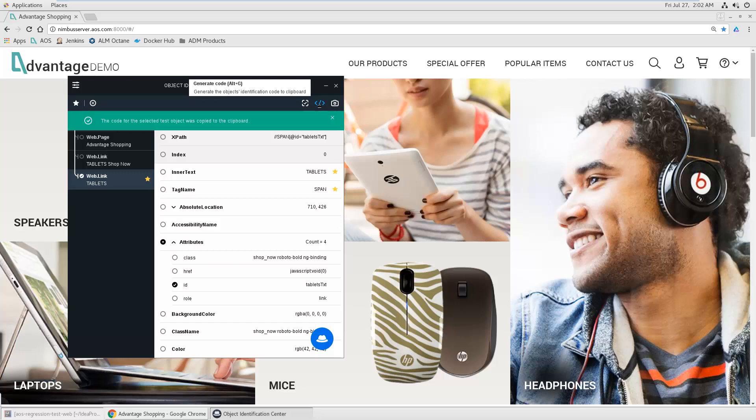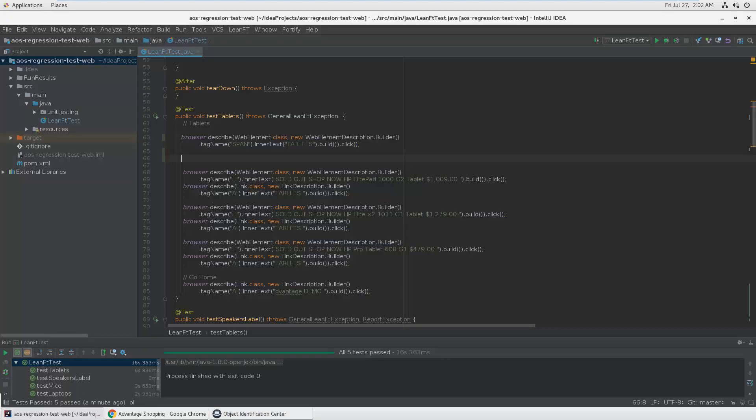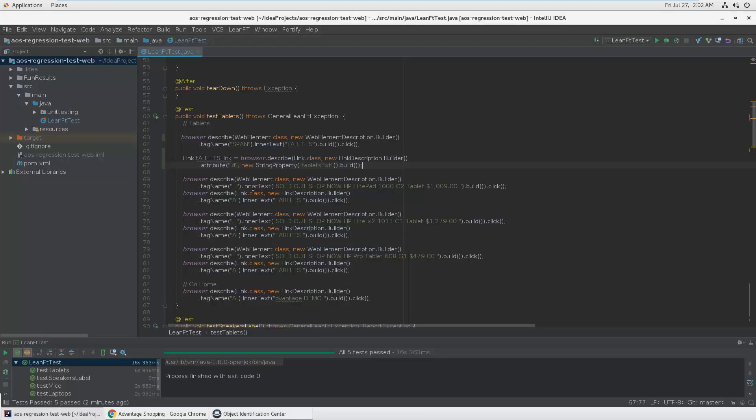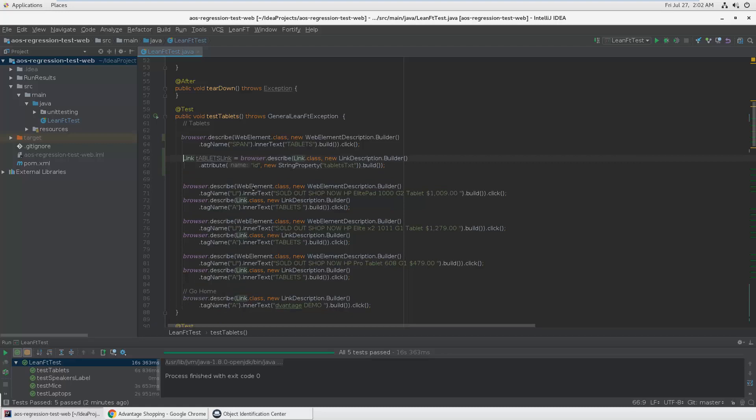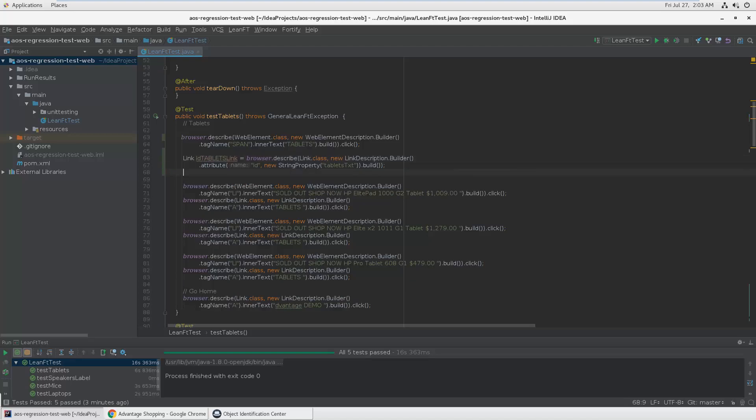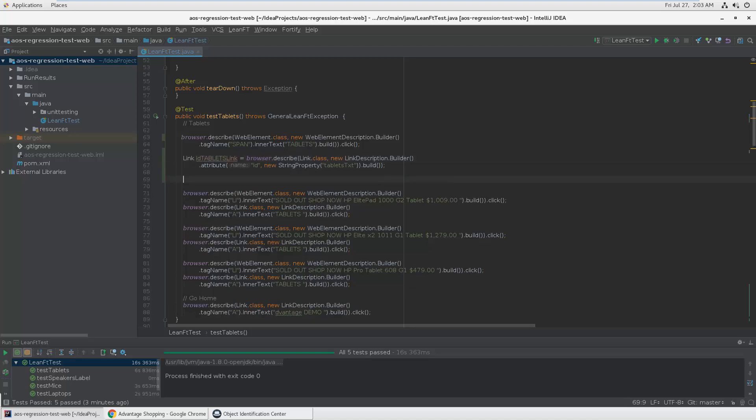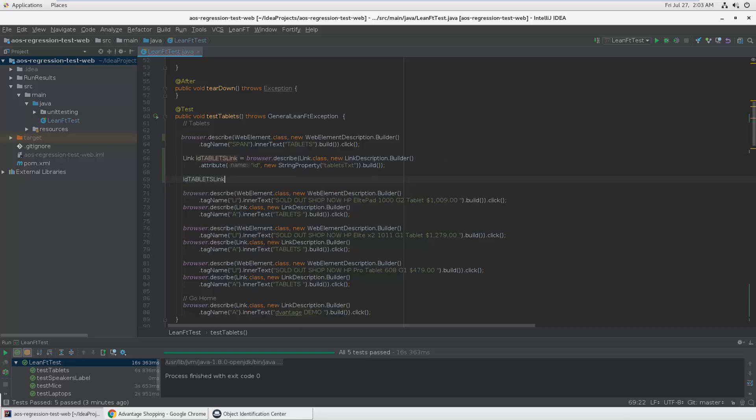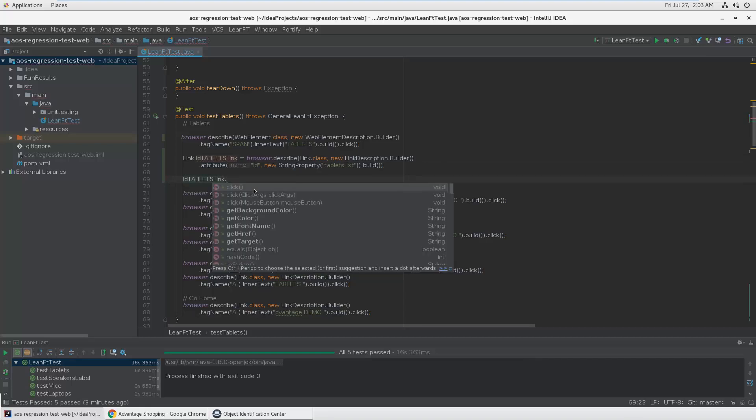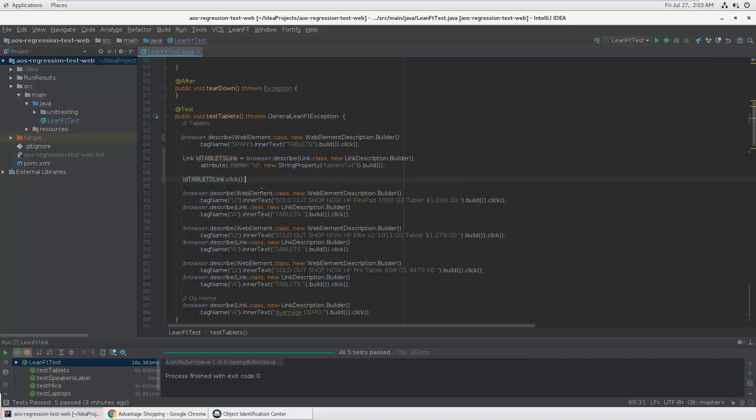I can copy it to my clipboard and then simply paste it in my IDE. So let's say ID tablets. This is the object, identify it by ID. This is the value of the ID, and then you can apply methods like click.